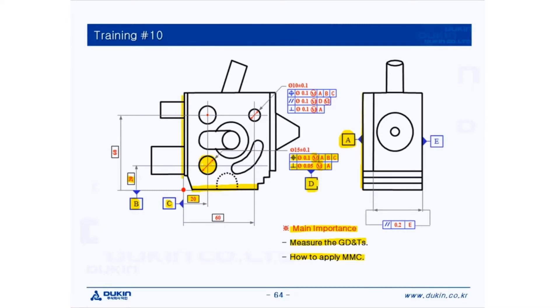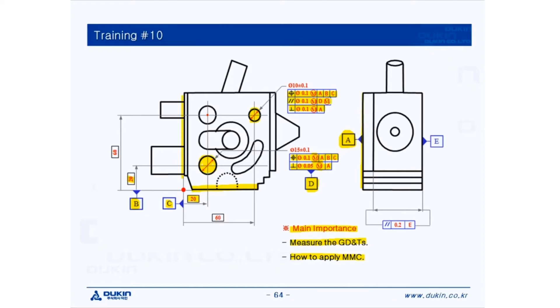And the next one, also constrained with position and perpendicularity, are the same as datum D. But there is a parallelism constrained with datum D. On the parallelism, MMC is applied on the tolerance zone and also the datum reference, which is datum D. But also this feature has to be measured as a cylinder because of the perpendicularity.